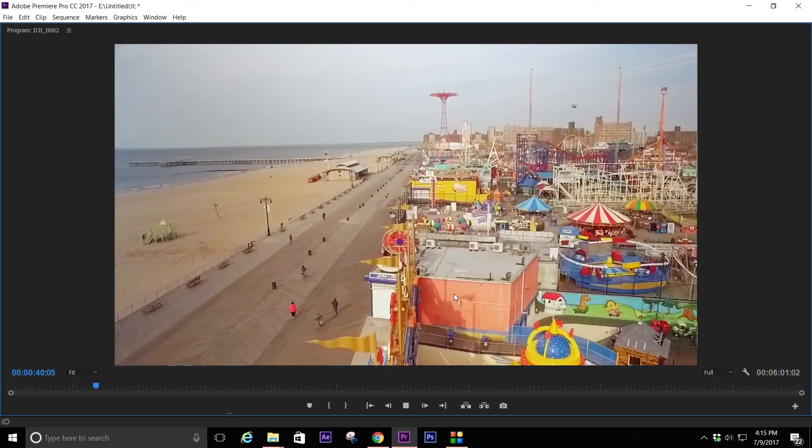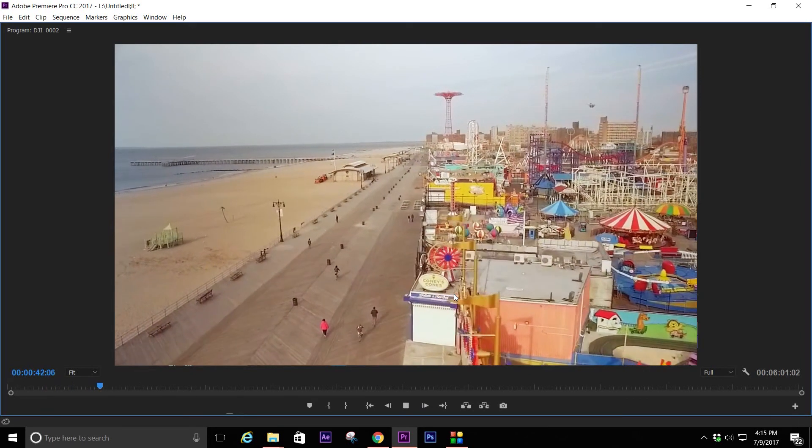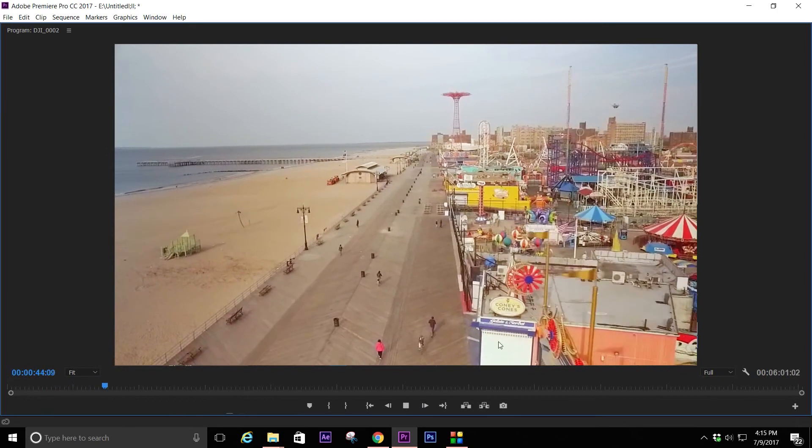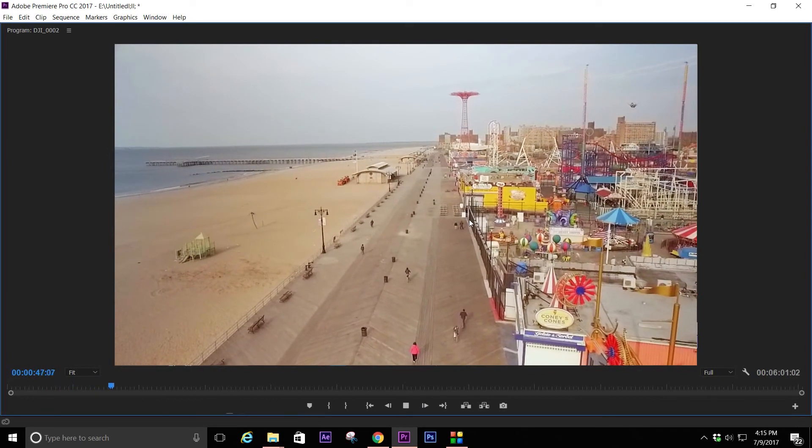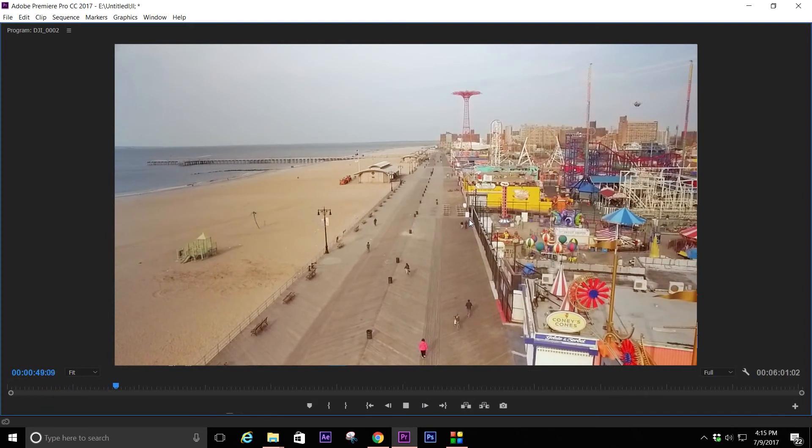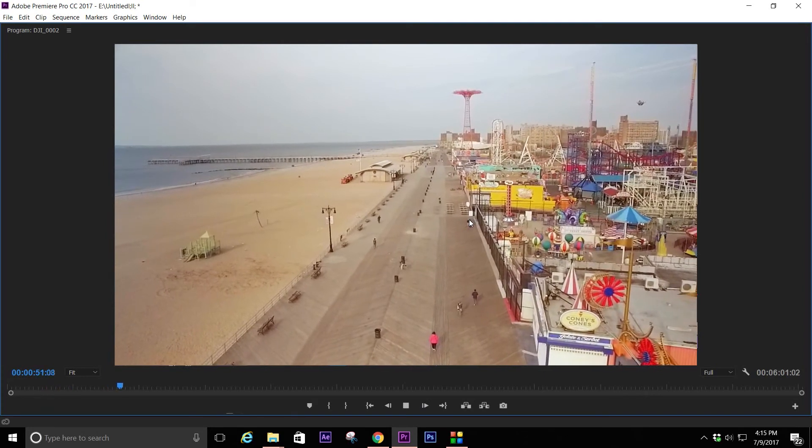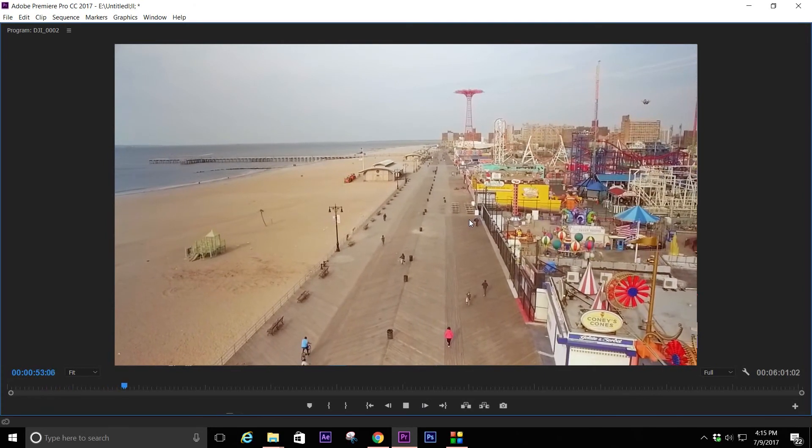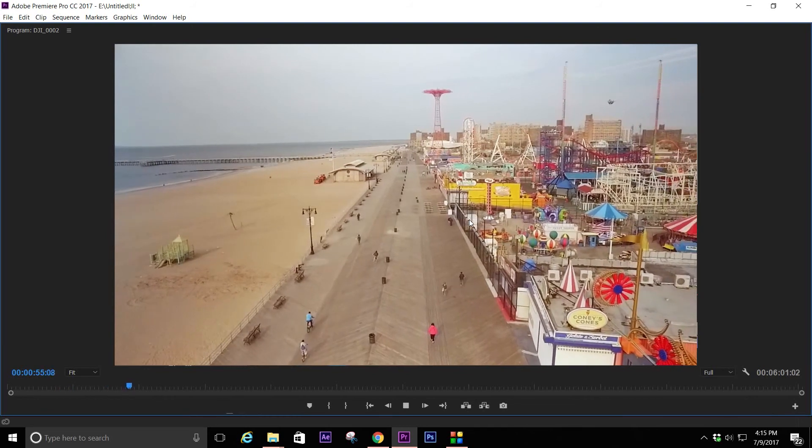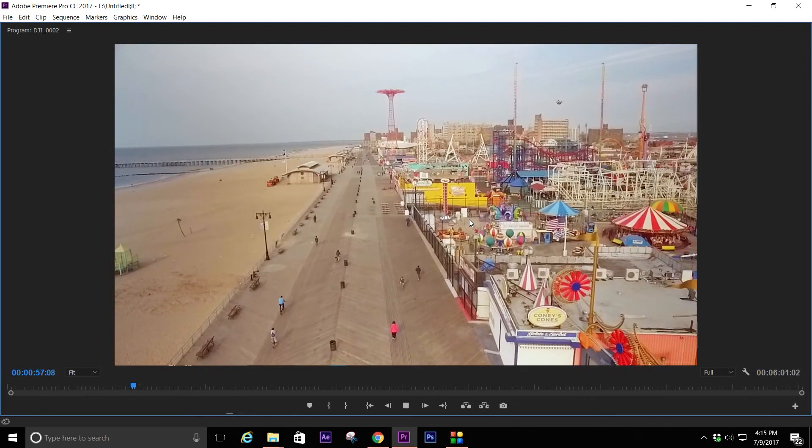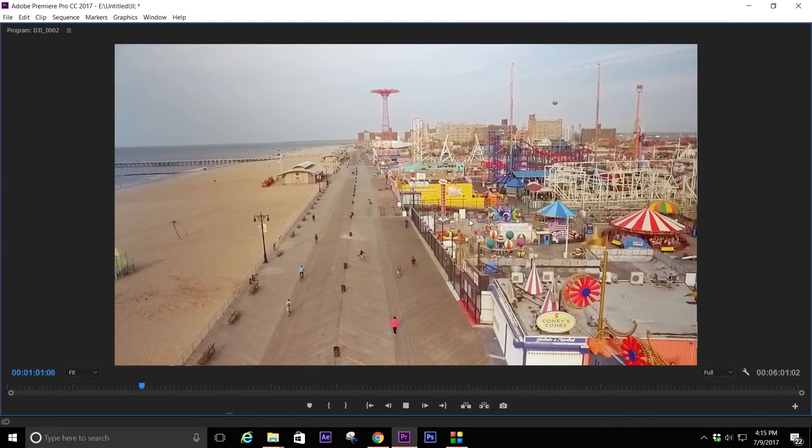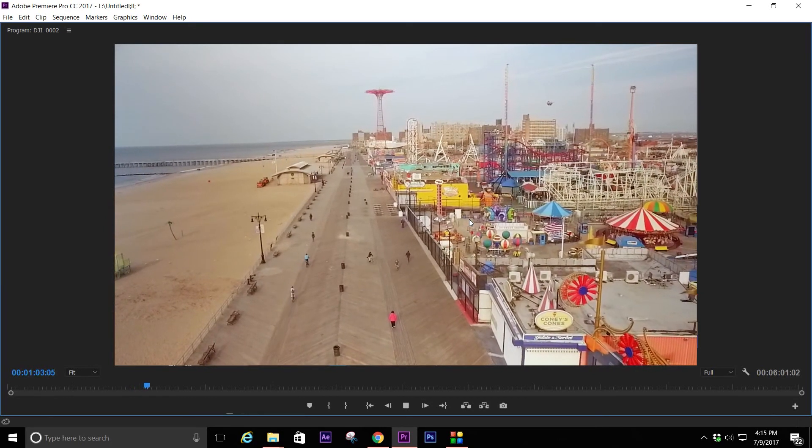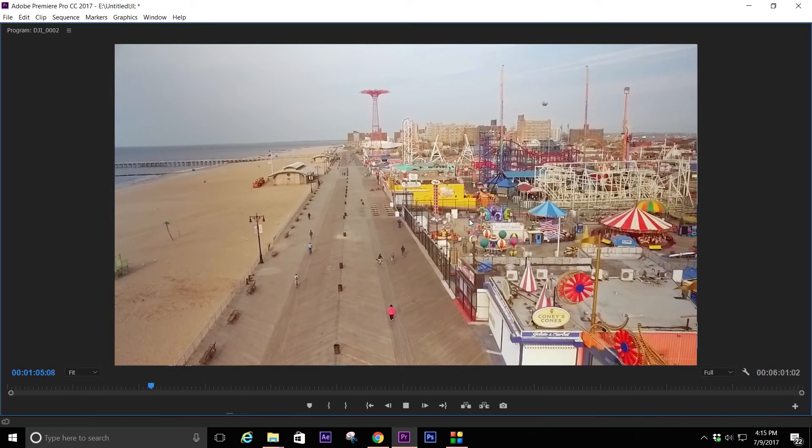I've never gotten my drone footage to look that good, not this quickly anyway. If you're having a problem like me and you're not that good at color correcting drone footage yet, everybody knows there's a difference between color correction and color grading. If you're not that good at color correcting drone footage and you need a little help with quick turnaround times, this is the program to get.